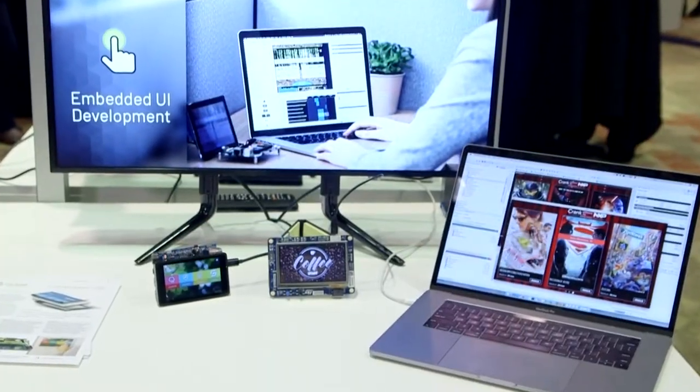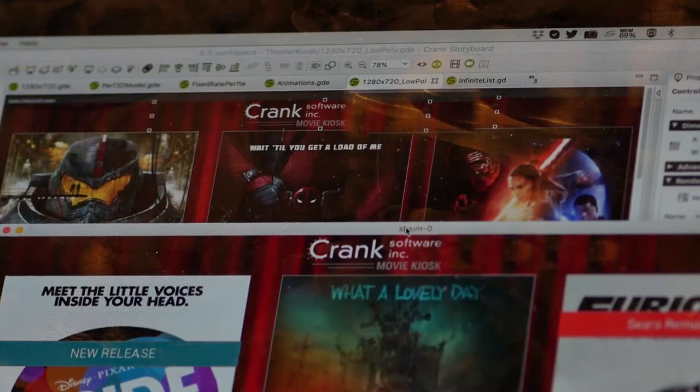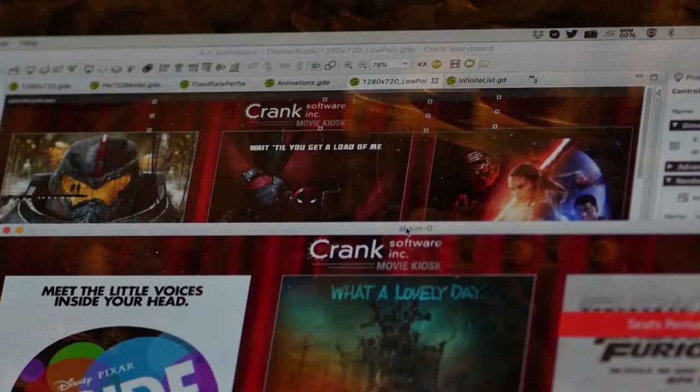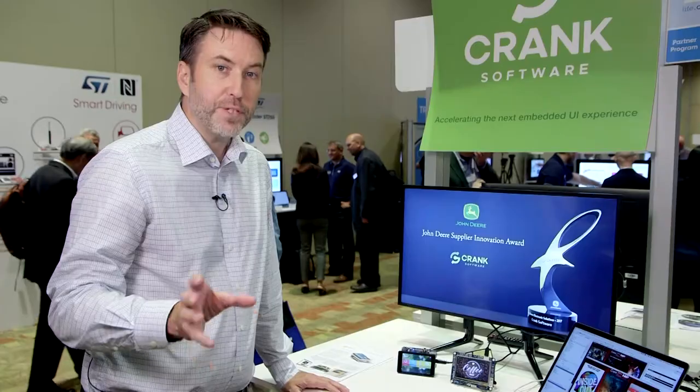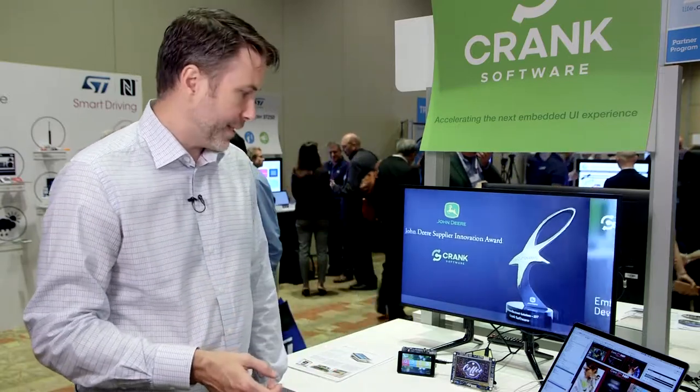Hi, I'm Jason Clarke and I'm the VP of Sales and Marketing at Crank Software. We're here at ST's Developers Conference today showing off our Storyboard product. We're running across multiple platforms here from the ST tool chains and showing how we take our Storyboard designer product right down to their end devices. Storyboard runs all the way from the MCU platforms all the way up to the MPU platforms, so ST is a great partner that way because it shows off our scalability.